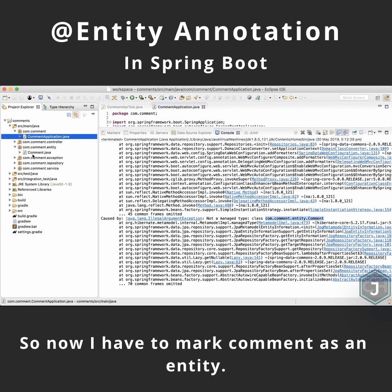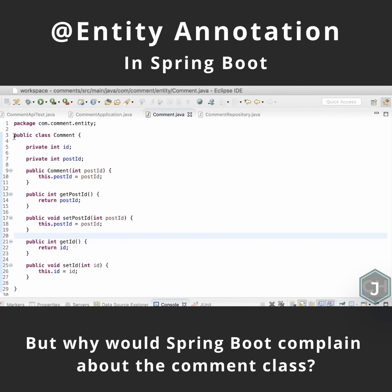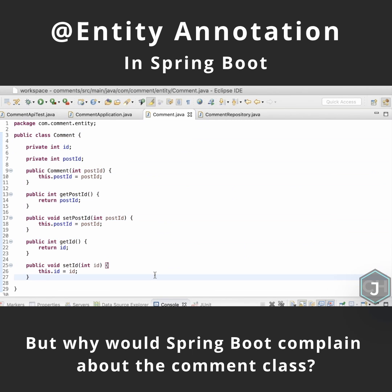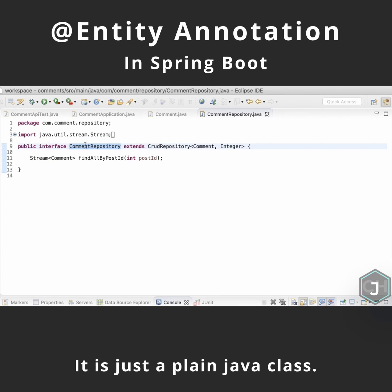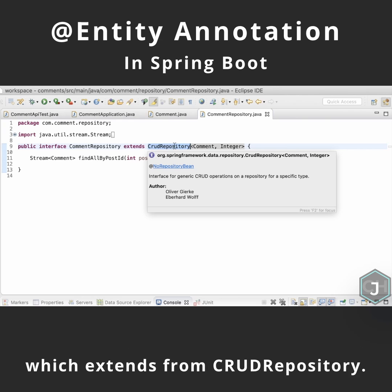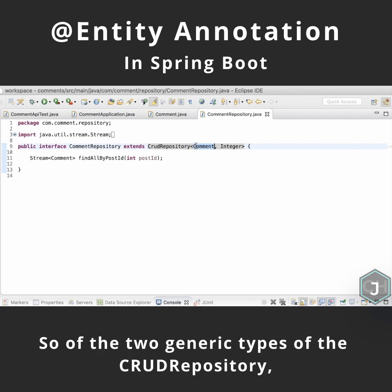So now I have to mark comment as an entity. But why would Spring Boot complain about the comment class? It is just a plain Java class. Well, I have mentioned the comment class in the comment repository which extends from CrudRepository — that's the reason why it complains.